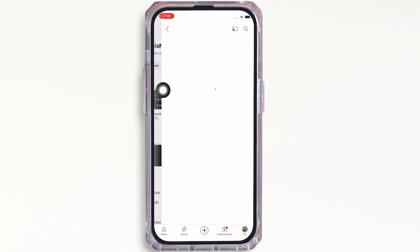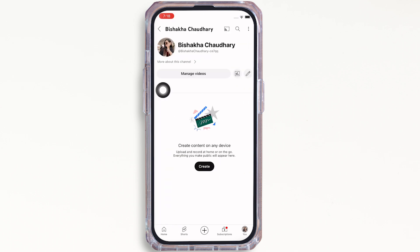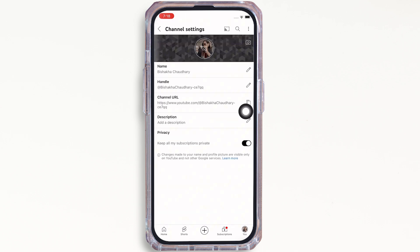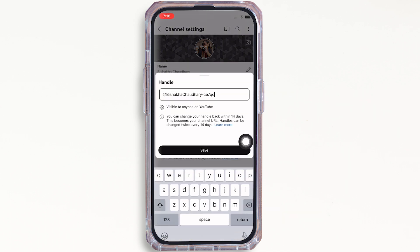You will see the Edit button, also visible as the pencil-like icon. Tap on that. Now, tap on the Handle option under the Handle text box and go ahead and paste the link that you just copied from Discord.